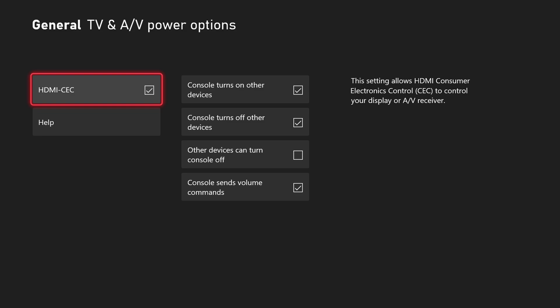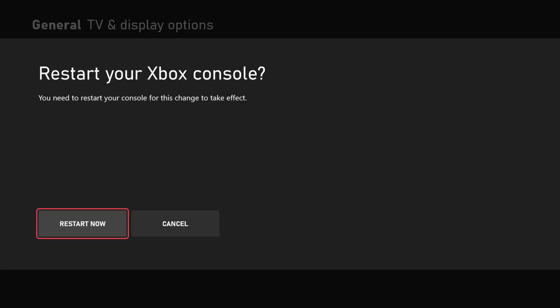Once you hit the B button, it will tell you that you need to restart your console for this change to take effect. Go ahead and select restart now.